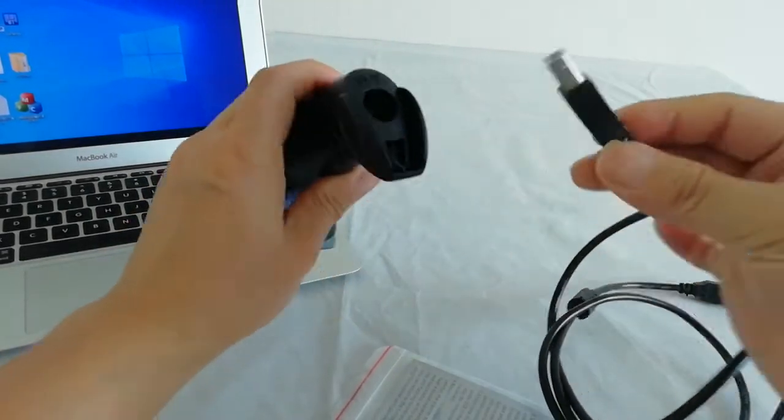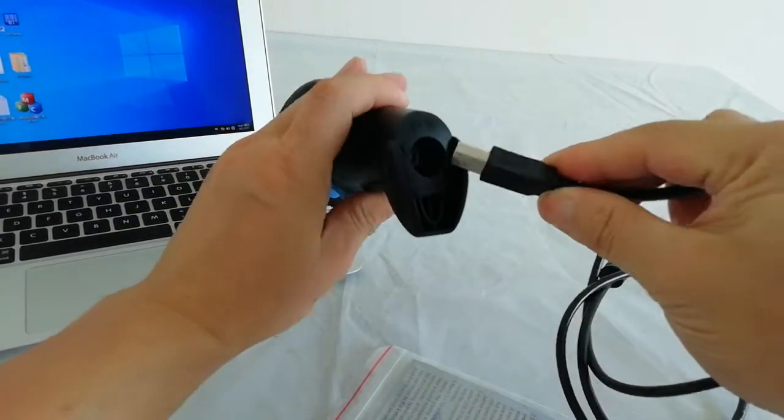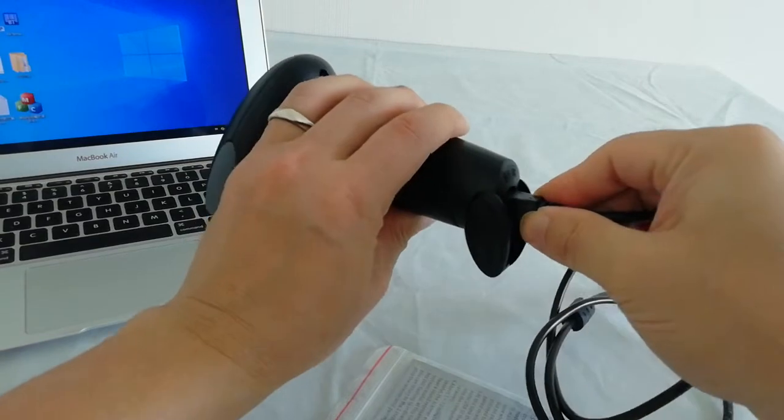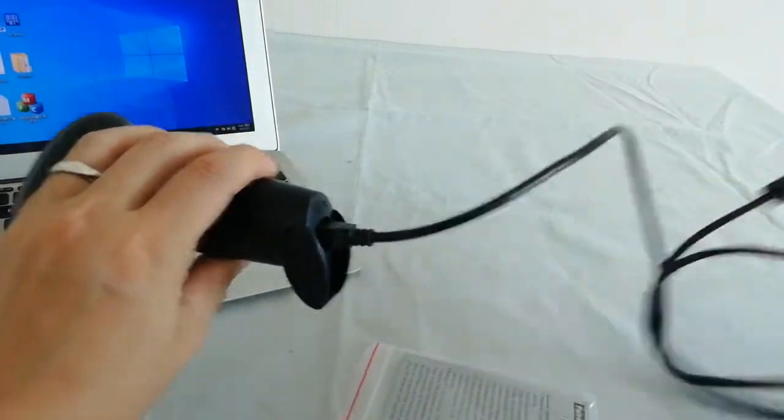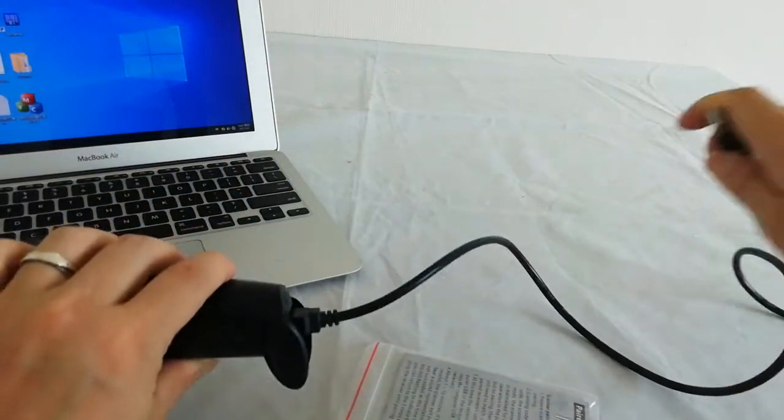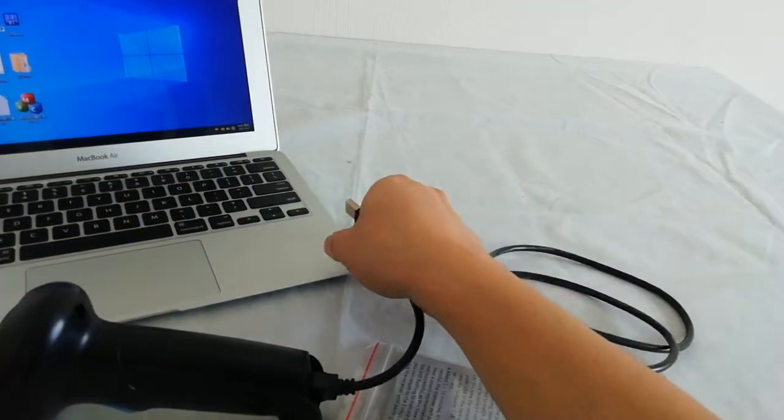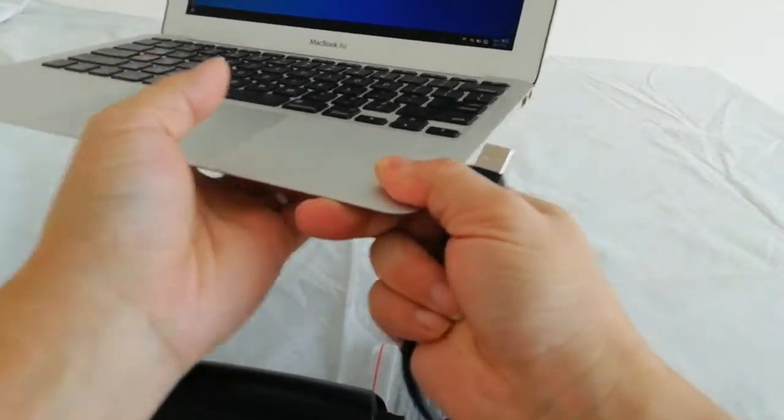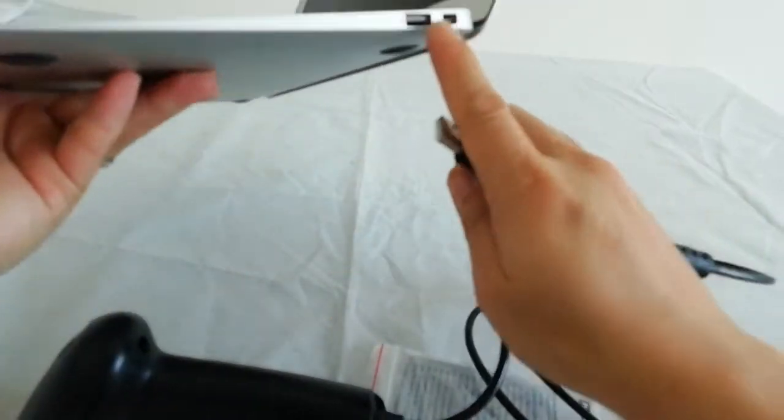This USB, your computer should have a USB port, is okay.